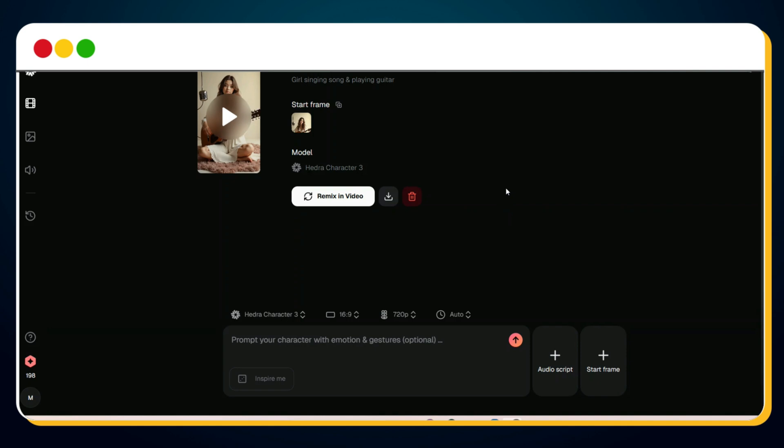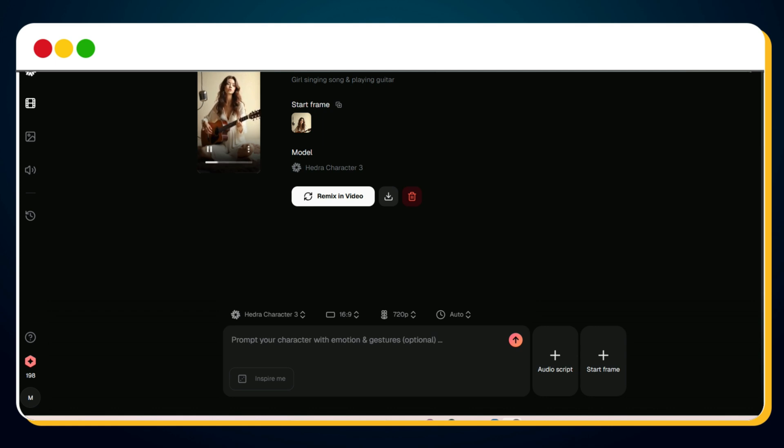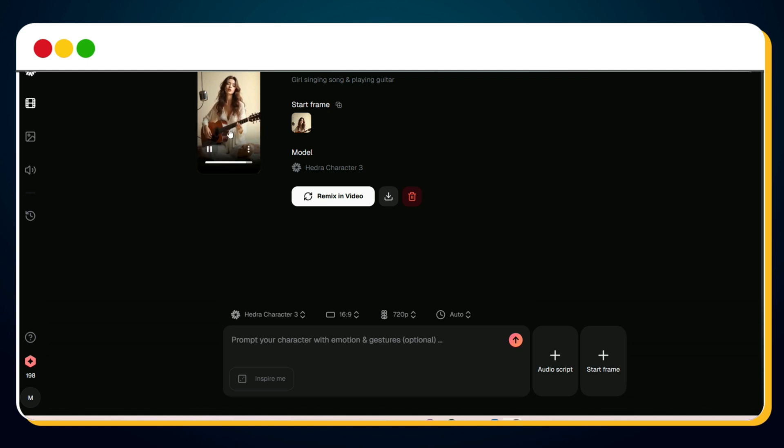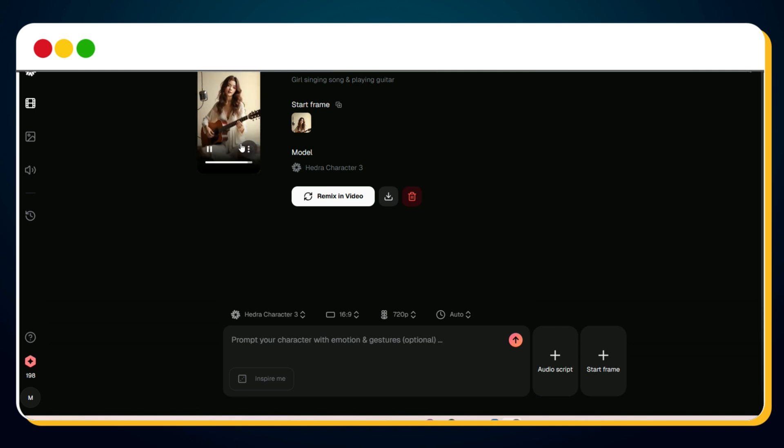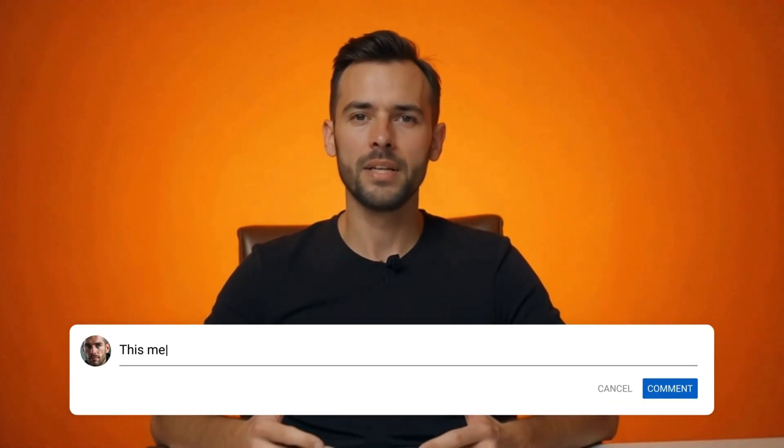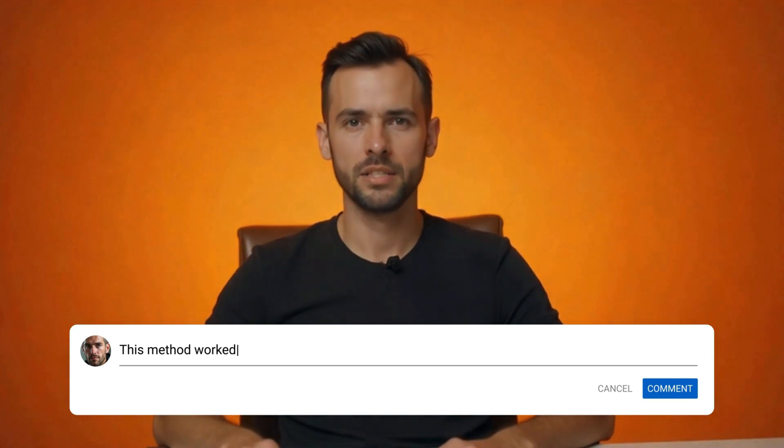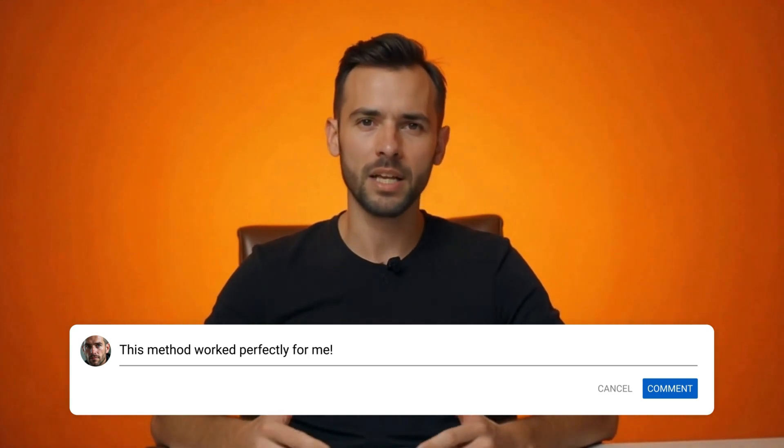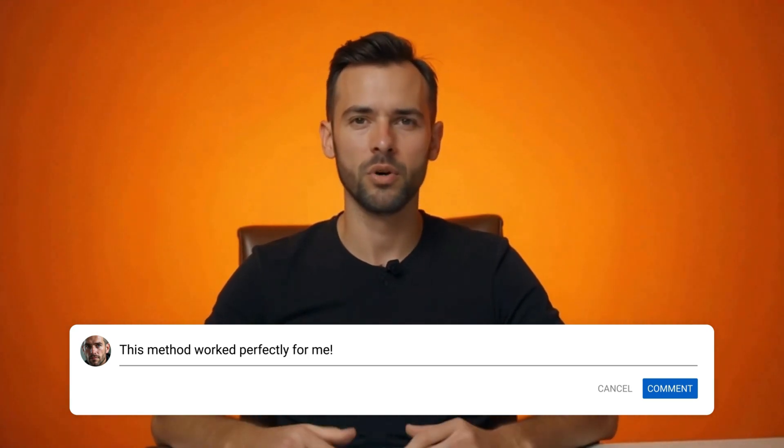Bingo! Your lip sync AI video is ready. Let's preview the final video. And there you have it, this trick works perfectly. So now it's your turn, use a VPN, follow the steps, and try it yourself. If this method works for you too, don't forget to drop a comment saying 'this method worked perfectly for me.' It really helps other viewers know it's still working.